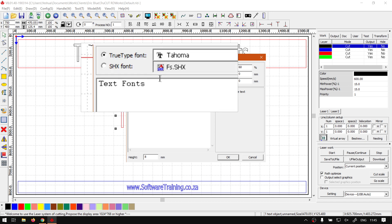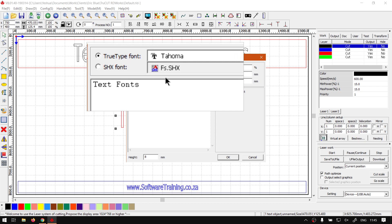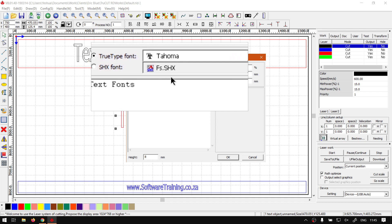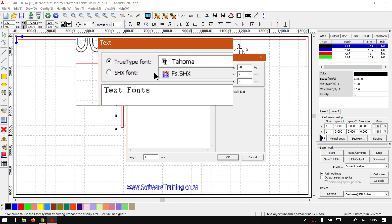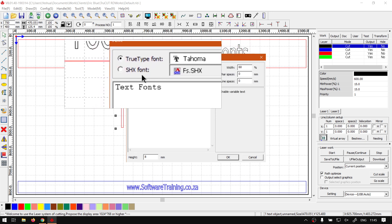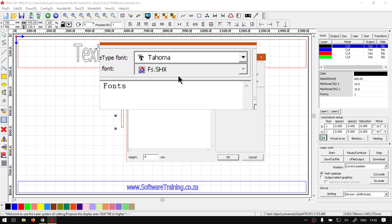Now right on top here we've got the two different types: we've got TrueType font and SHX font. So before we go into the normal font, let's just really cover the SHX because in my opinion you don't use it much.